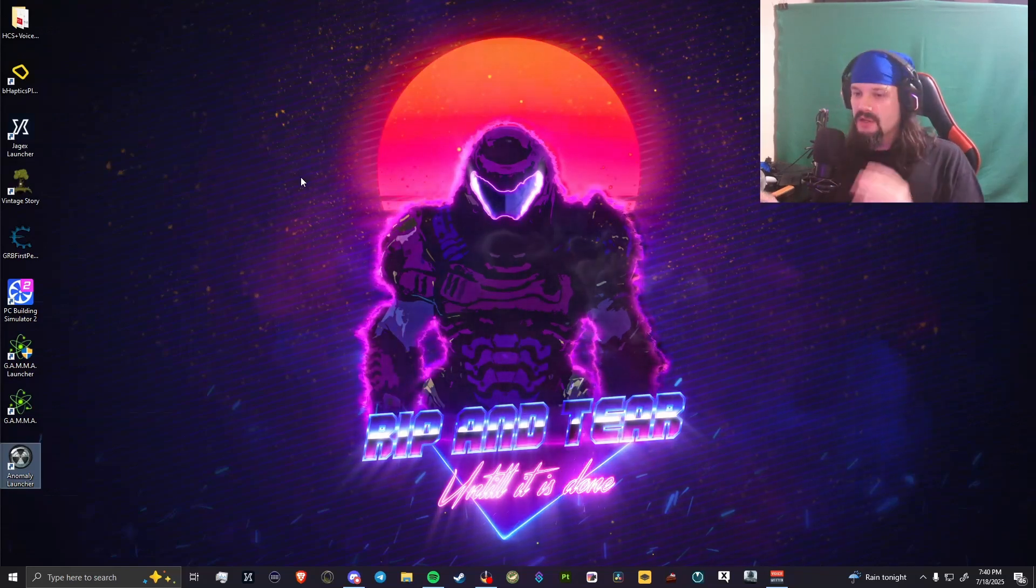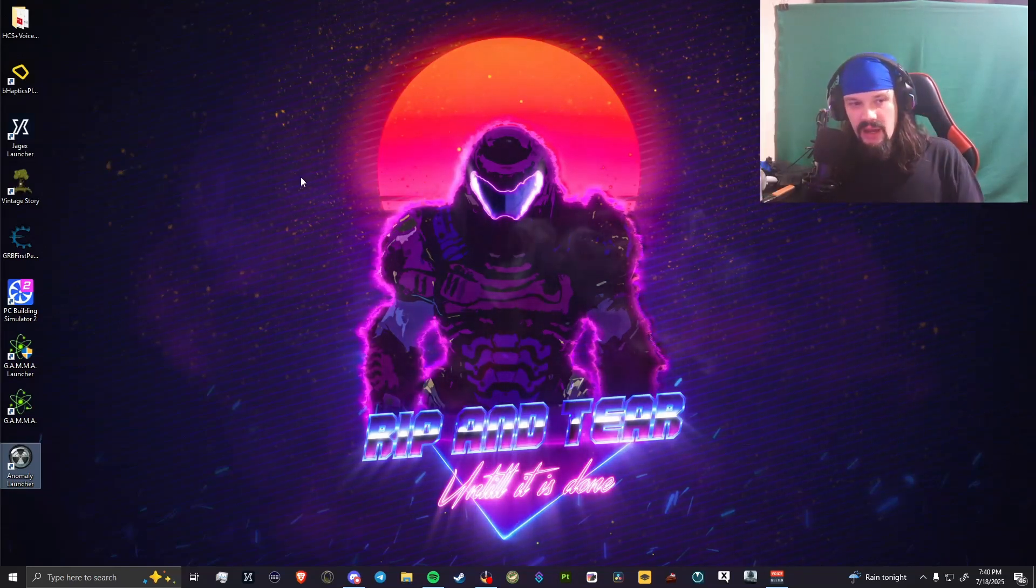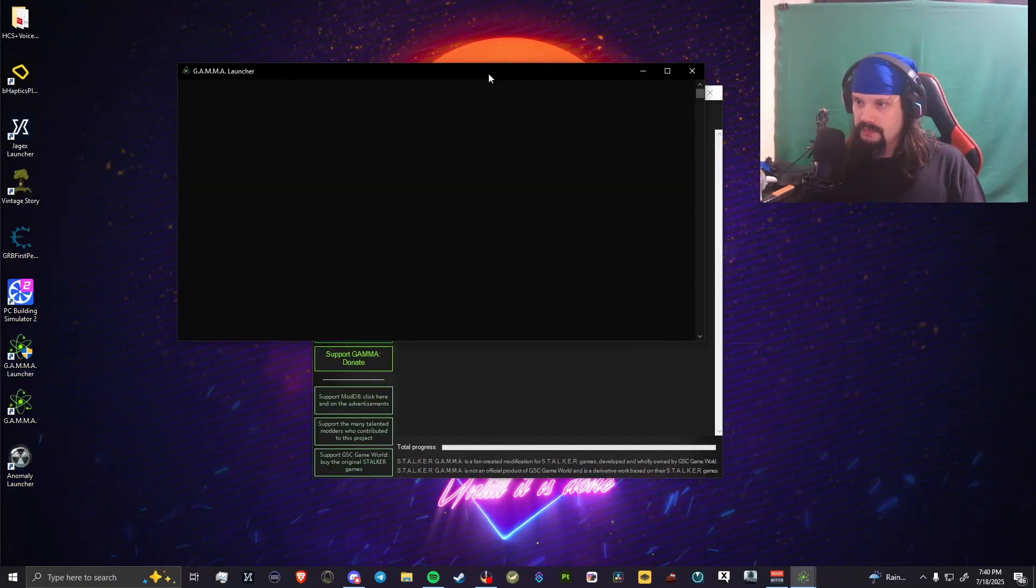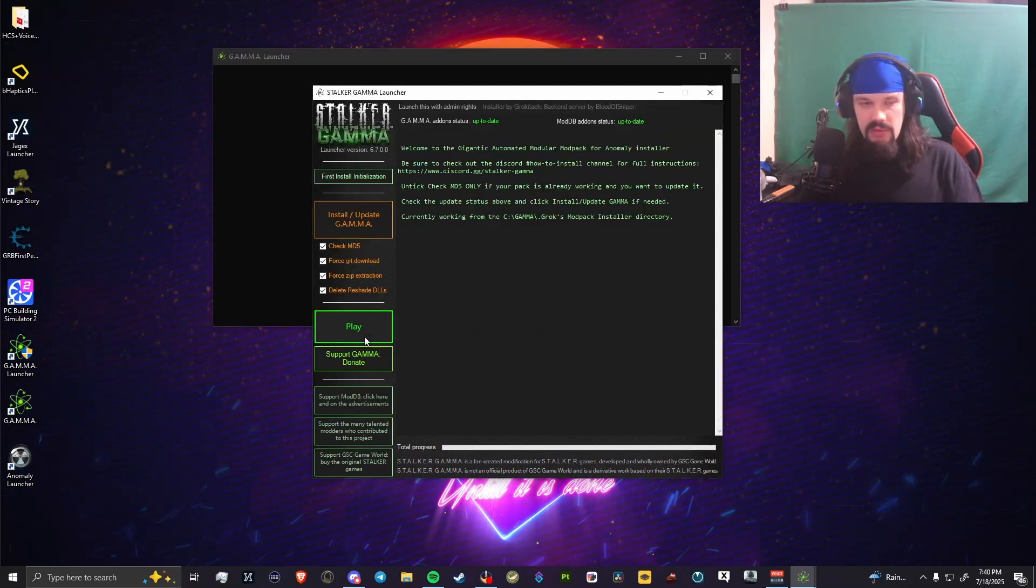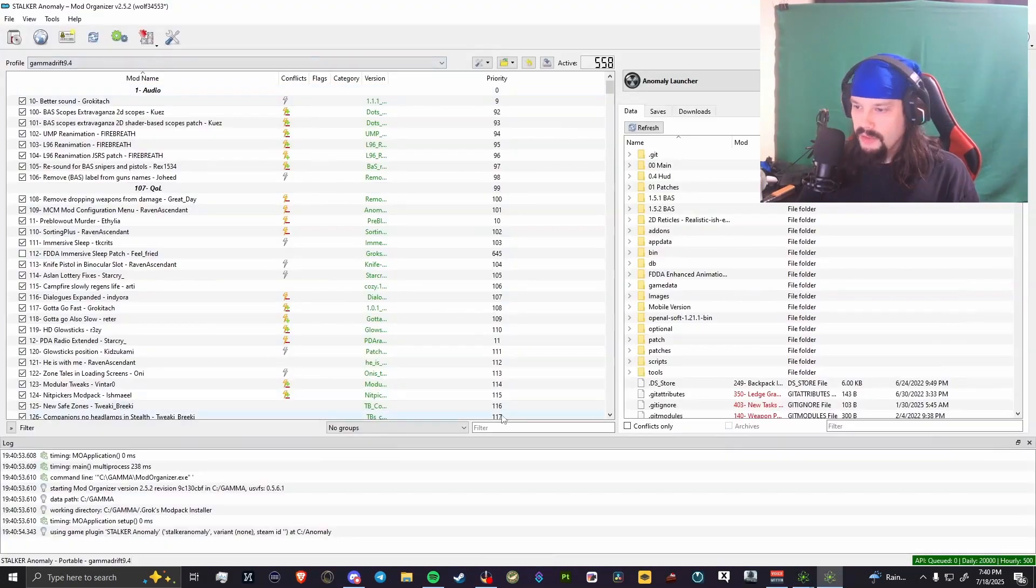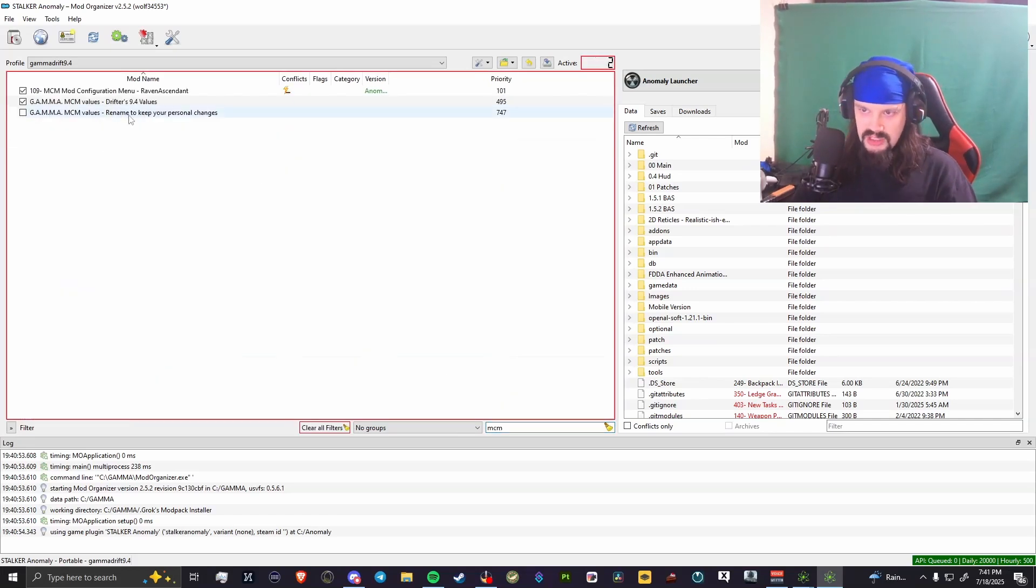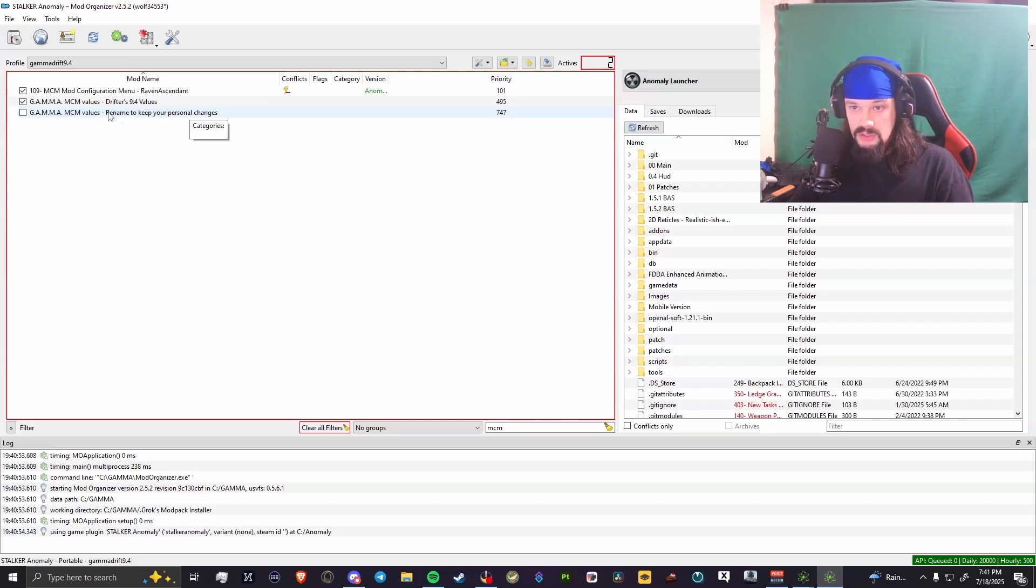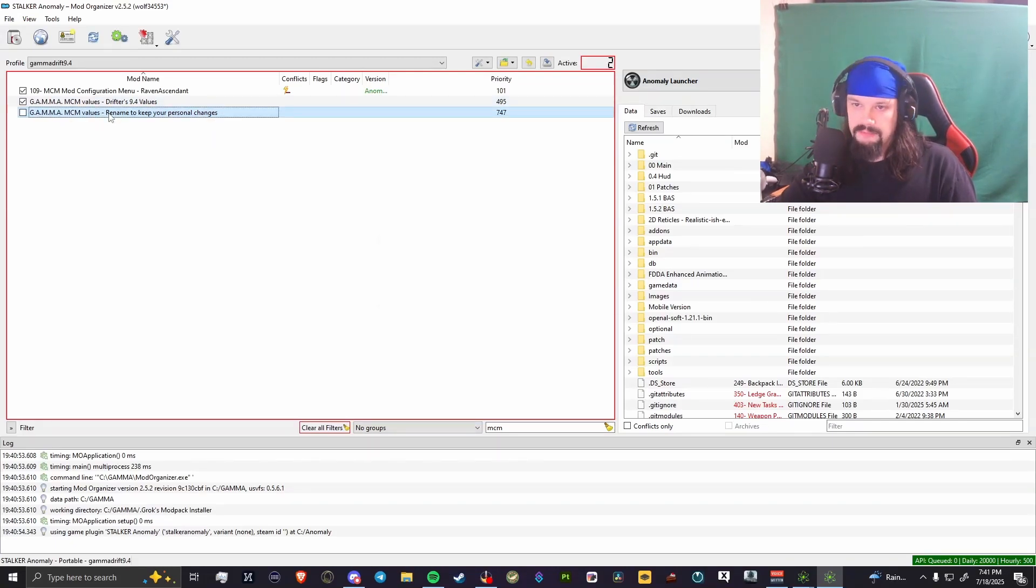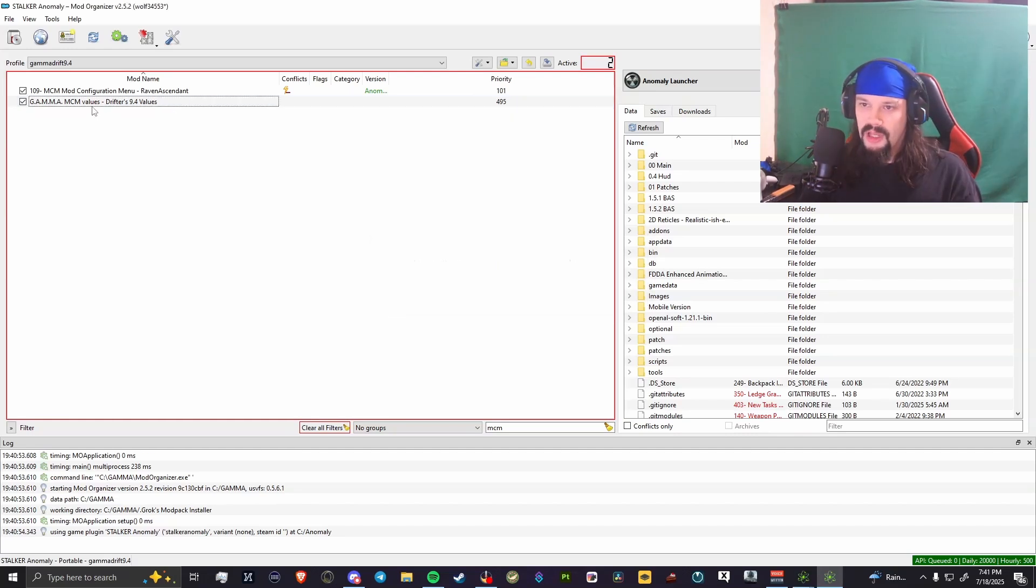Open the GAMMA launcher. That'll bring us here. We're going to hit play just to bring up the Mod Organizer 2. Now we're going to type MCM into the filter thing here, and you're going to see one called 'rename to keep your personal changes.' You're going to find this and rename it. I've already done it, so we're going to pretend that this is gone.